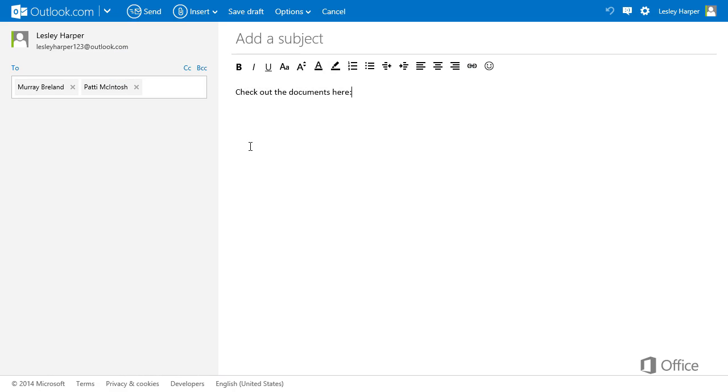If you want to make the link more private, you can send it in an email. But keep in mind that people can still forward the email or copy the link.